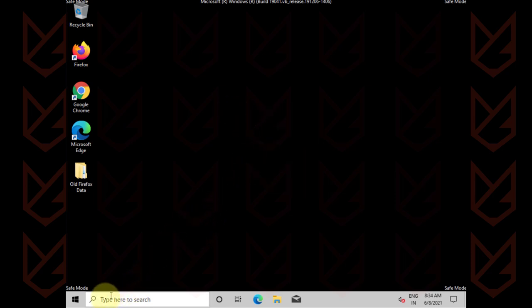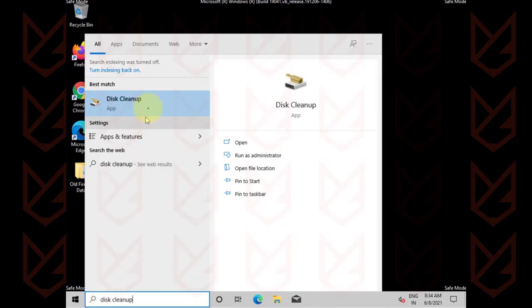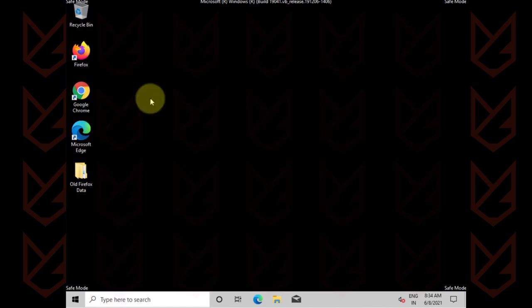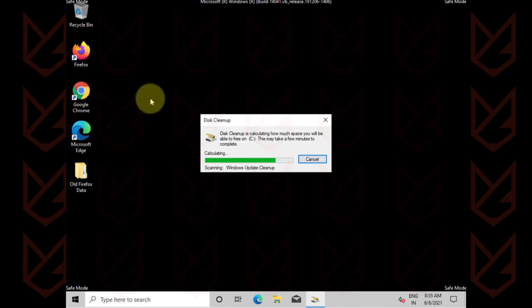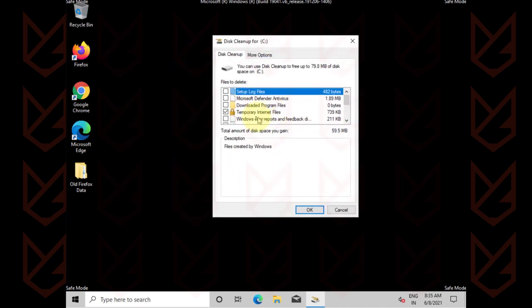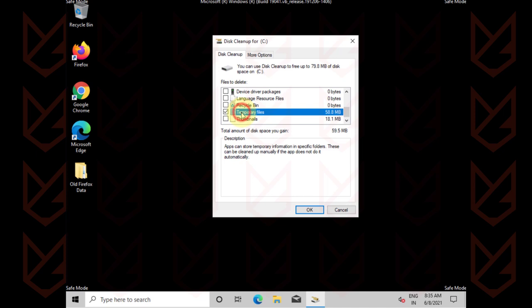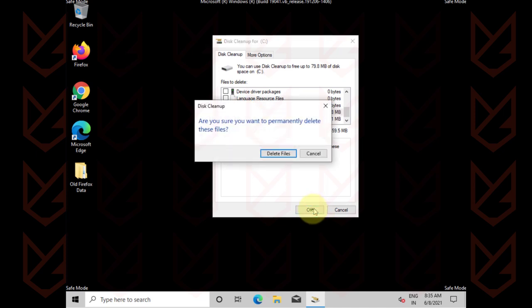Click on start and type disk cleanup. Open it. Now here select the temporary internet files and temporary files. Click OK and then delete files to clear them.